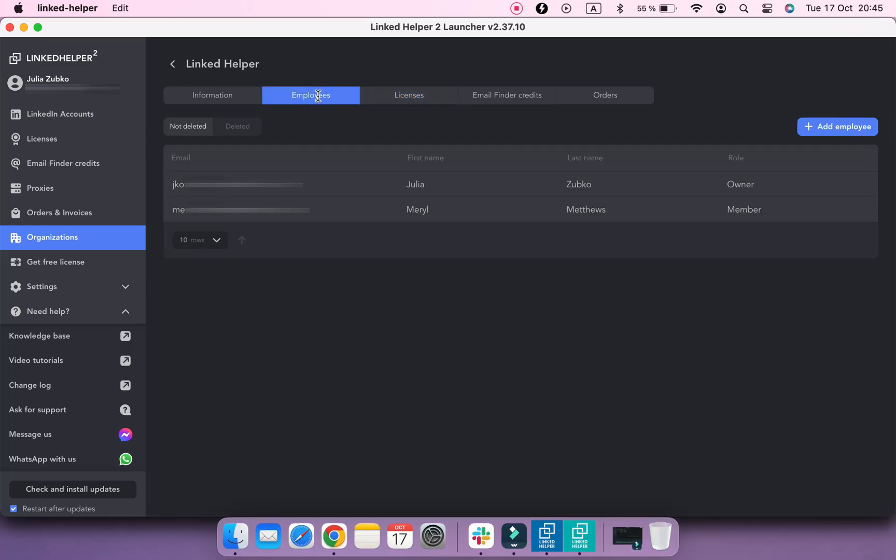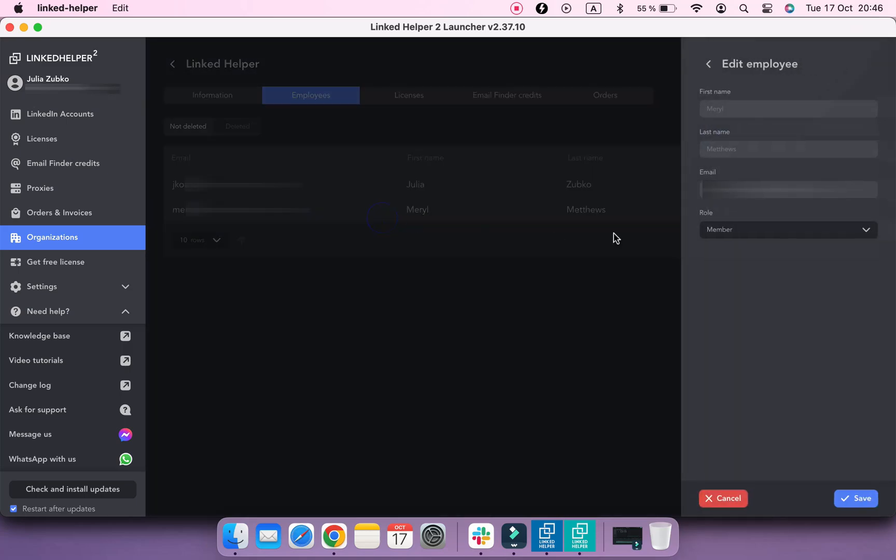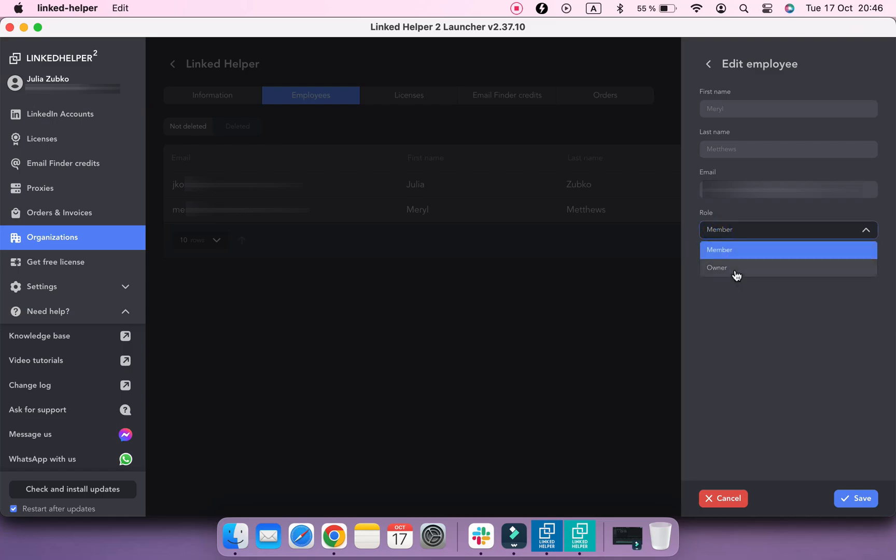You can have multiple owners in your organization. In the Employees menu, select the account that you want to change a role for and press Edit.